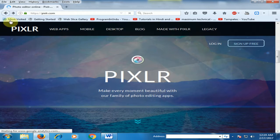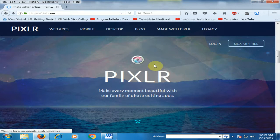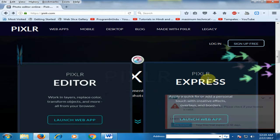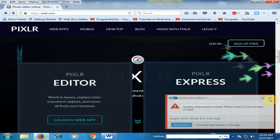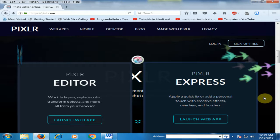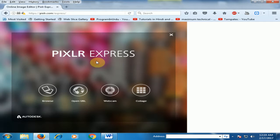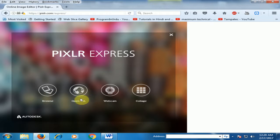Now just go back and click Pixlr Express. There is the Pixlr Express option. Just click launch web application. It is a very good application and very useful. You can browse your image or open URL.